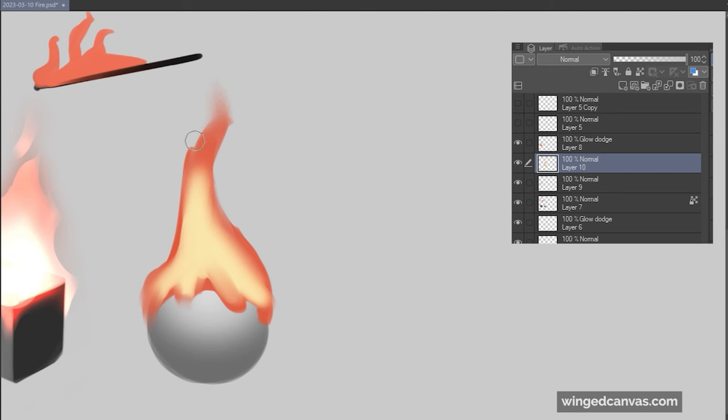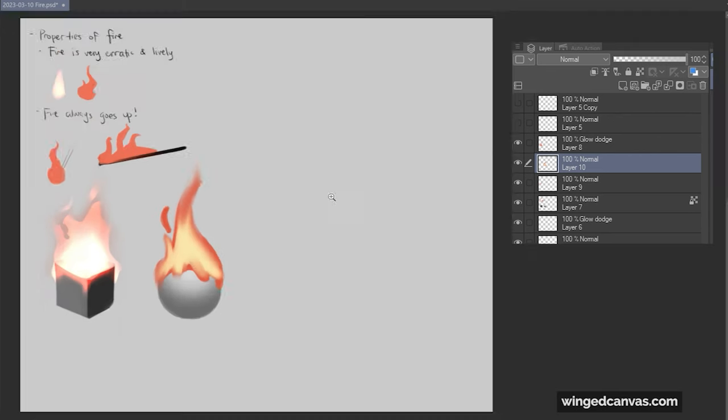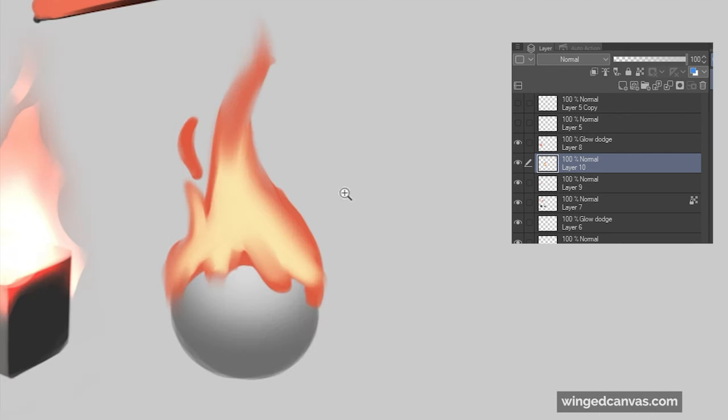This method takes a lot more work for sure, but it has a lot more control. Personally, this is how I would do it if I was doing a real project. Then I'll fade the tips a little, soften it up. I should add the little splinters. After I've painted it and I'm happy with it, I make a glow dodge layer or an add glow layer.